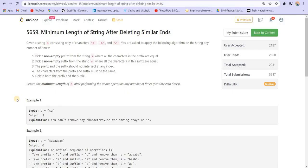We are given a string consisting of a, b and c and we have to apply the following algorithm. We take a prefix consisting of similar characters from the string s, and we can pick a suffix of similar characters from string s, where the prefix and suffix should not intersect. The characters from the prefix and suffix must be the same, and we can delete those prefix and suffix. Return the minimum length of the string after repeating the above algorithm any number of times.